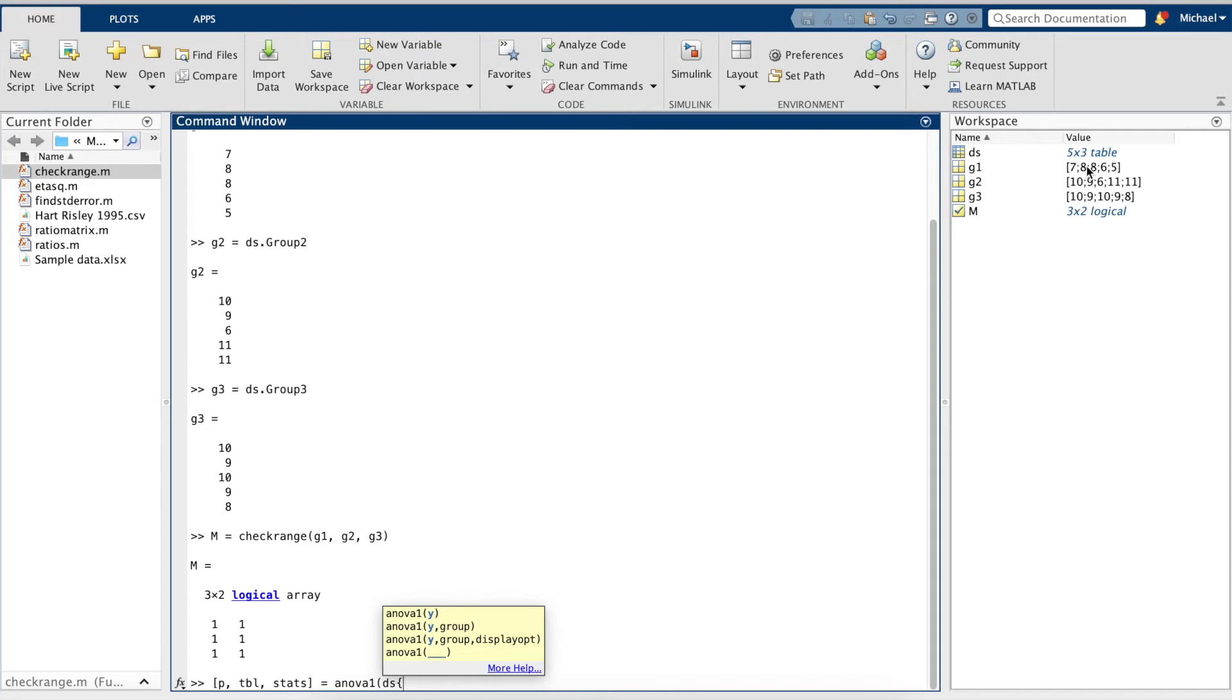We would also need to use colons to tell MATLAB we want all the values in our table.